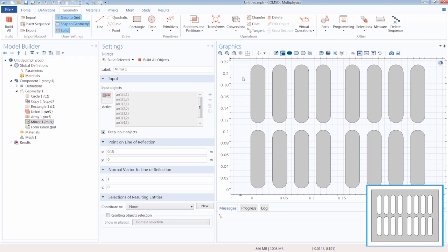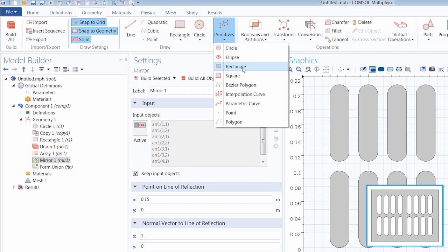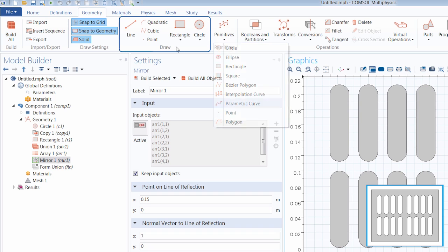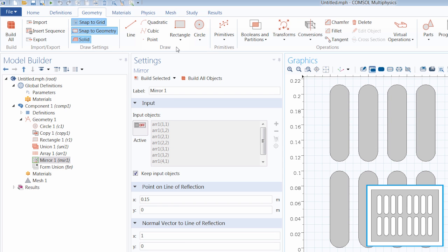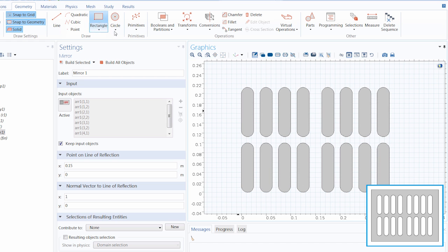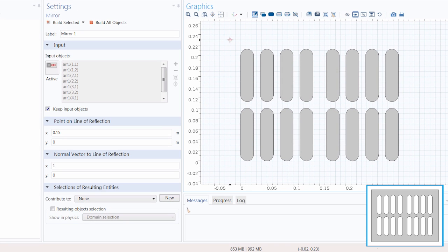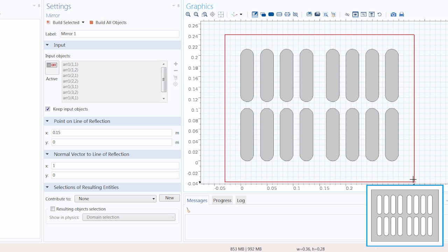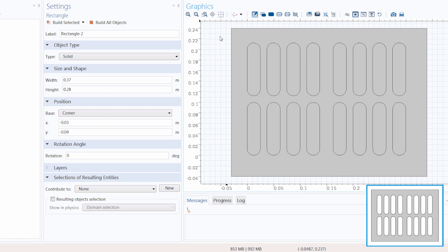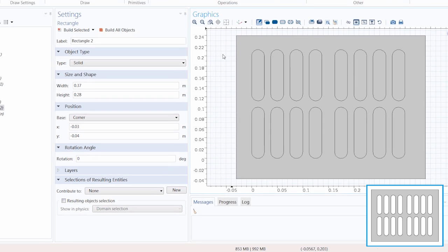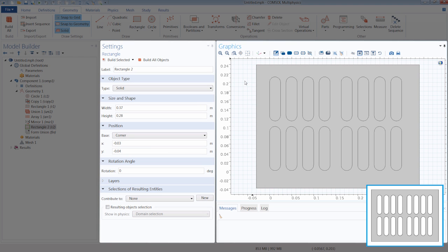Now we can create the large rectangle that will encompass all of these slots in the rectangular plate. We could add this object by going under Primitives and selecting Rectangle; however, for 2D objects you can also draw directly within the graphics window by selecting the primitive from the Draw section on the geometry ribbon tab. If we click Rectangle, we can draw it right in the graphics window. If our drawing is not precise, we can always edit the dimensions and location from the settings window.